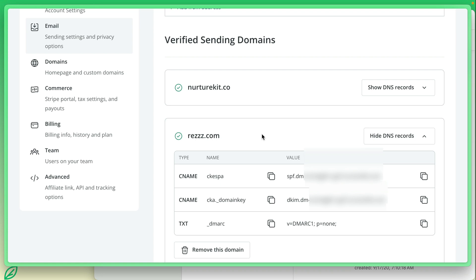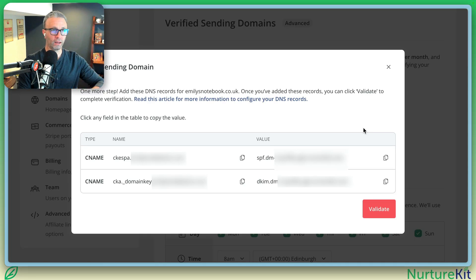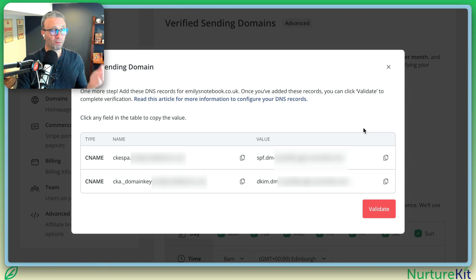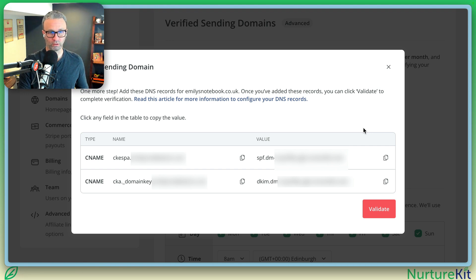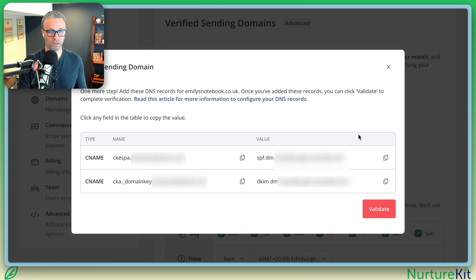And in the next bit, we're going to talk about how we can test it outside of ConvertKit so that we make sure that everything works. So I've gone ahead and set those up in the registrar. It could take up to 24 or 48 hours for that to happen, but a lot of times it doesn't take as long.